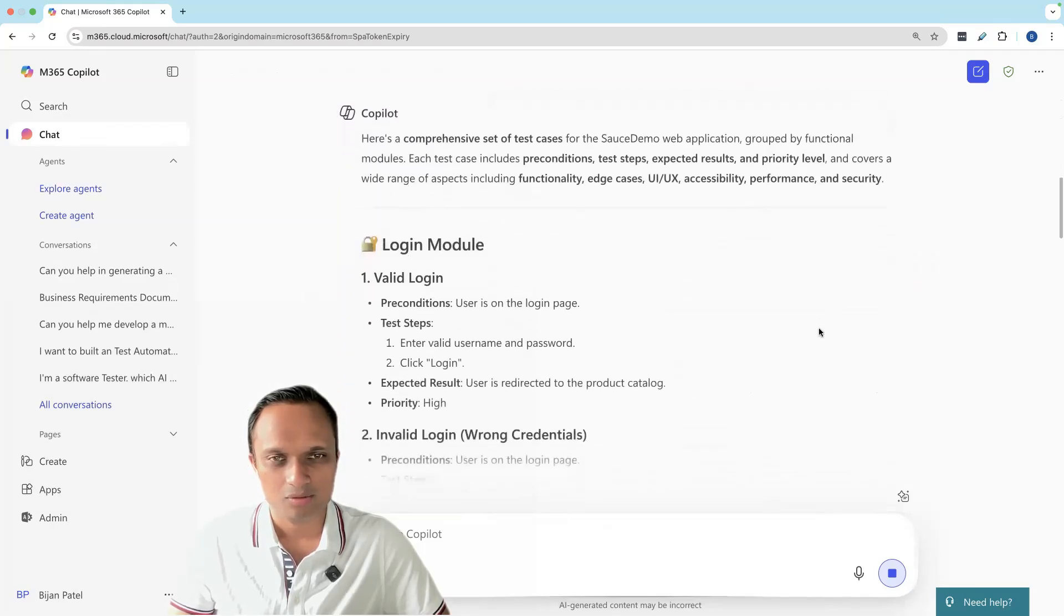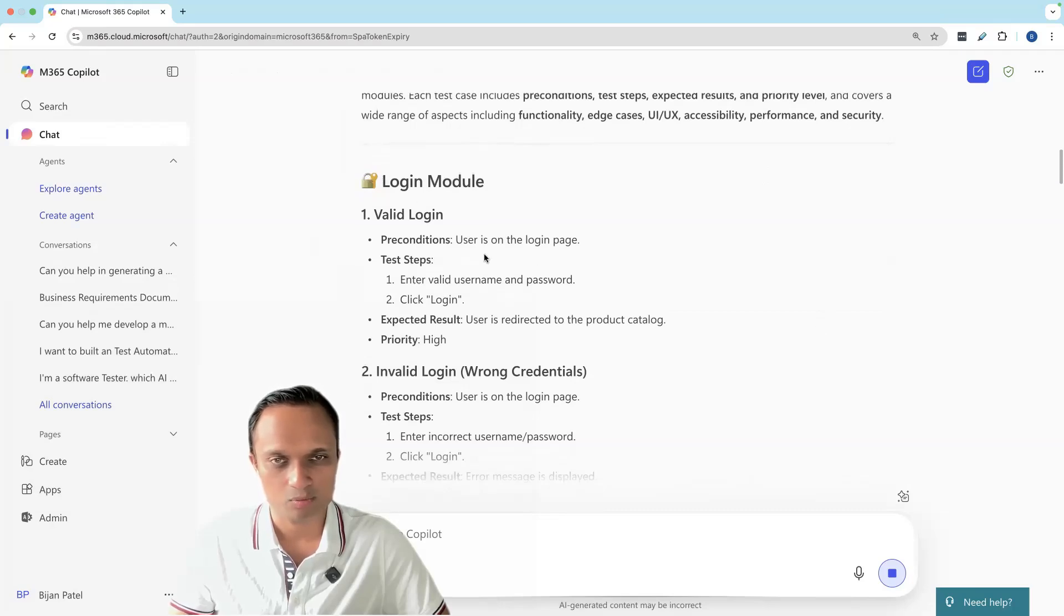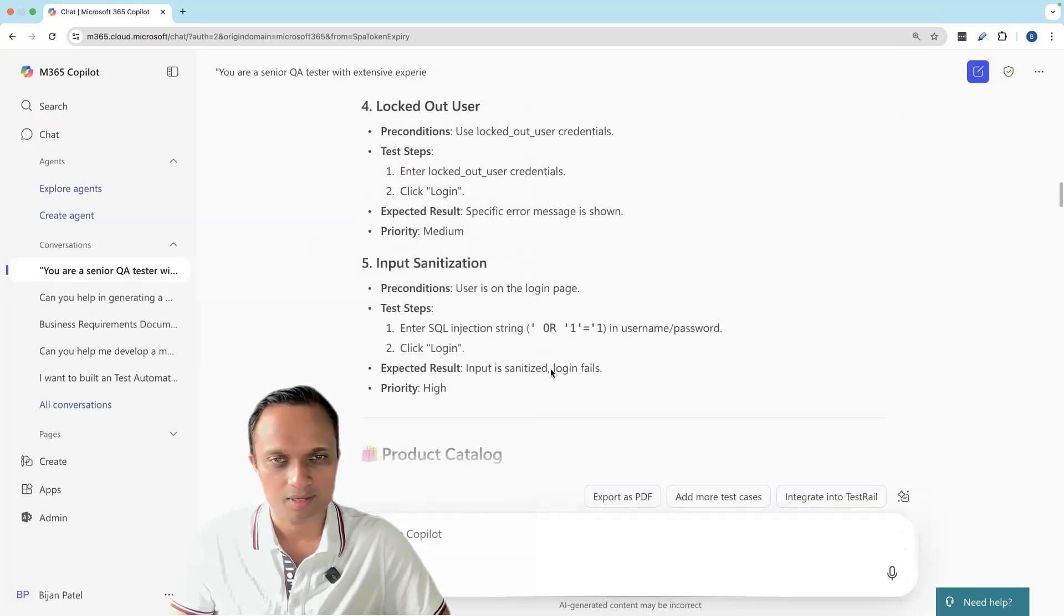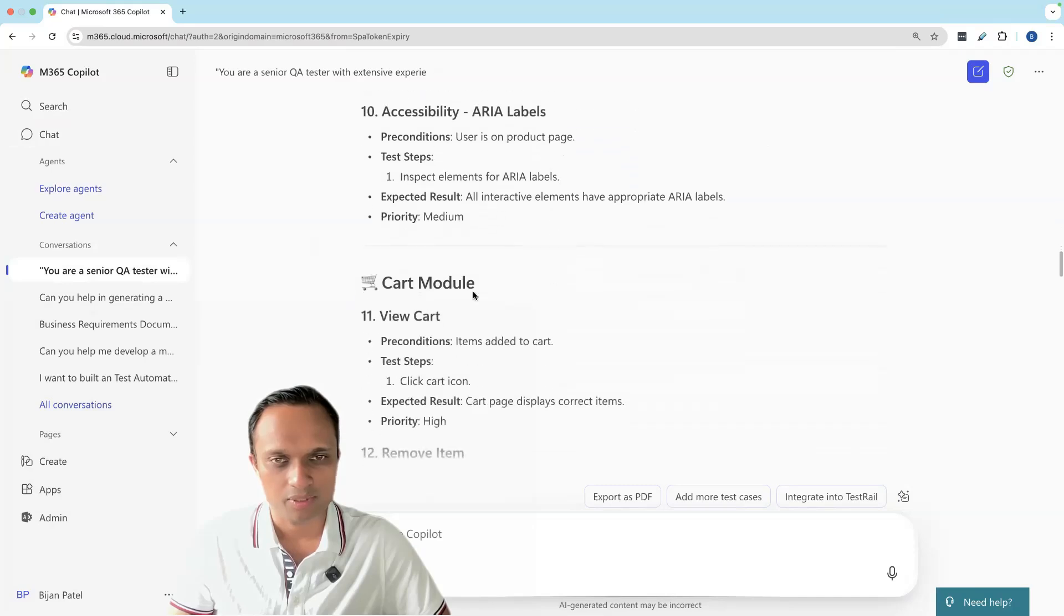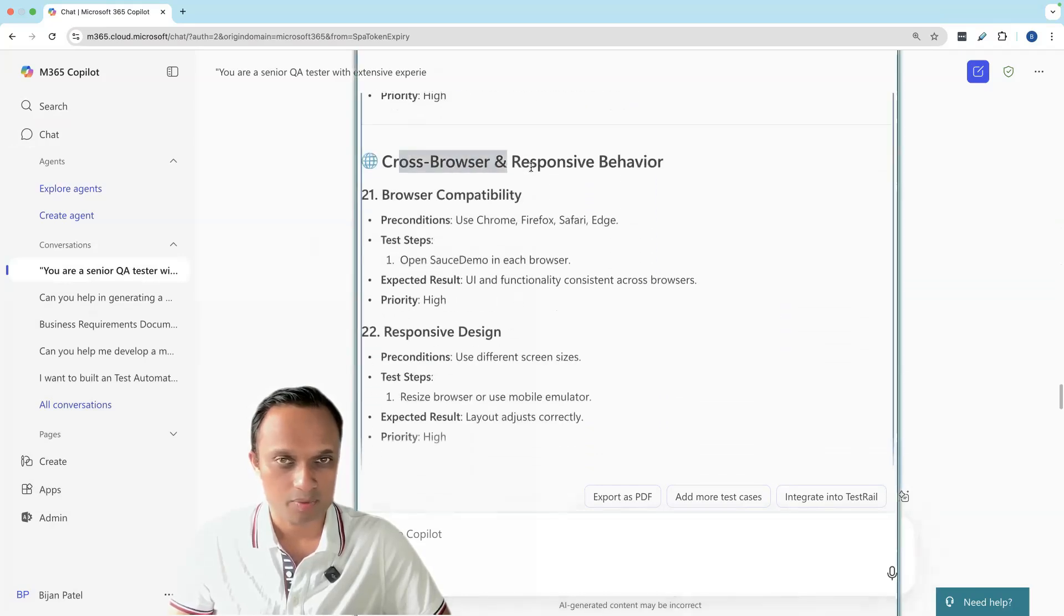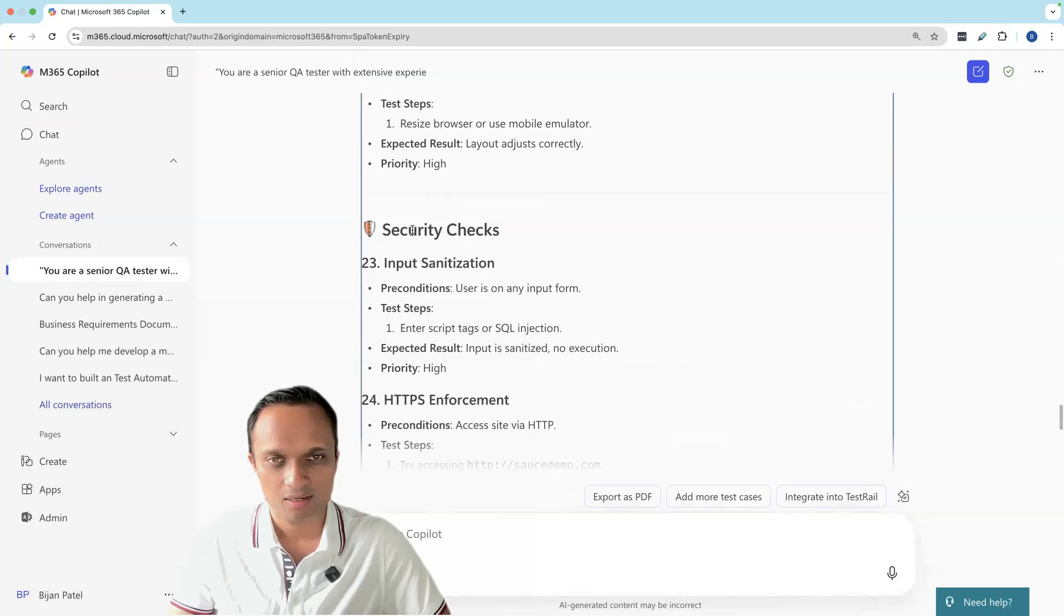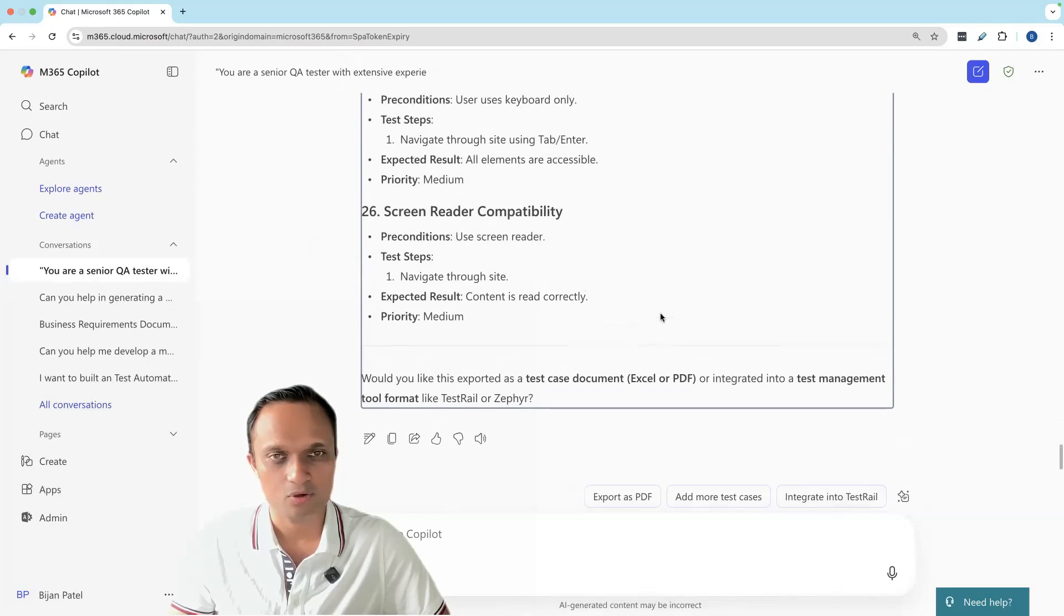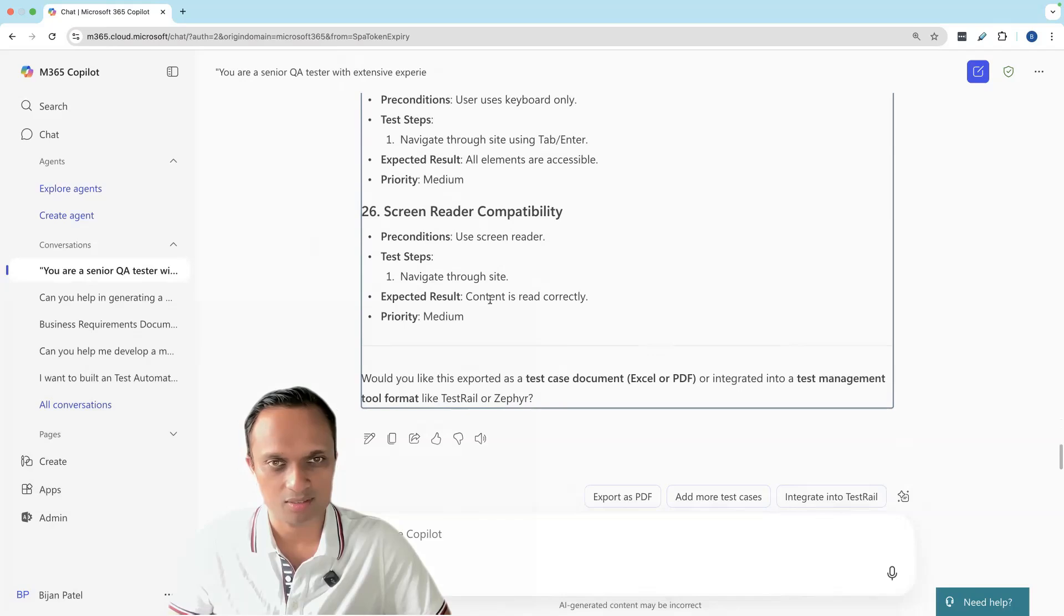I'm going to give this context now. It's generating four different modules. It's grouping based on modules. First is the login module with different scenarios. Then we have the product catalog, cart module, checkout module, cross-browser and responsive behavior which includes browser compatibility and responsive design. We have security checks, accessibility compliance. We have all different types of test cases. This time we have more test cases because we provided more different types of testing to consider. There are around 26 test cases.